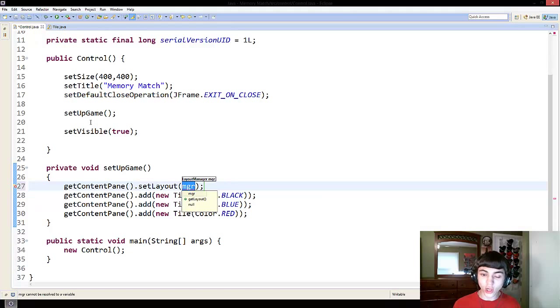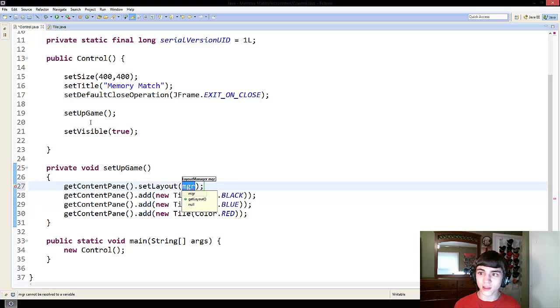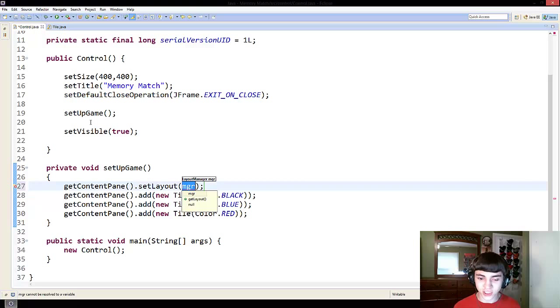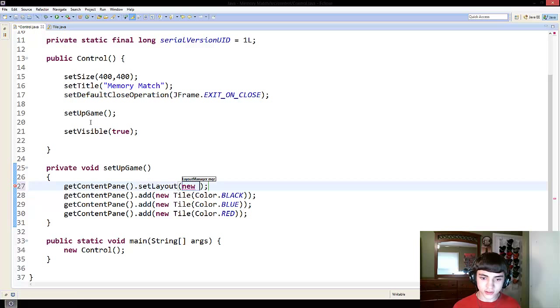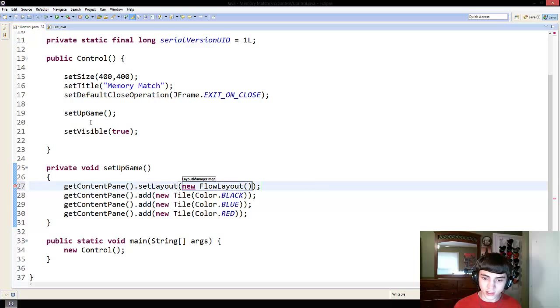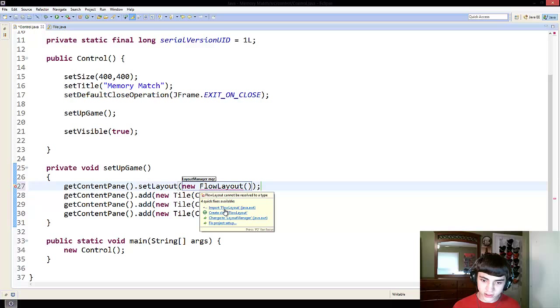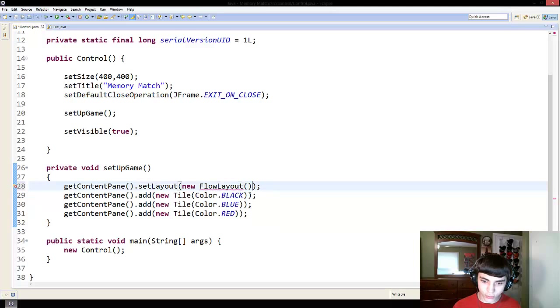I'm not going to go through all of them. In fact, I'm only going to go through two of them in this series, I believe. One of them is flow layout, which we're going to use today just to get things going. So, new flow layout, and just put parentheses, then import it by hovering your mouse and clicking import.